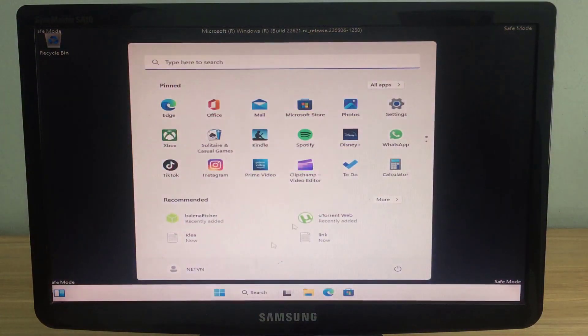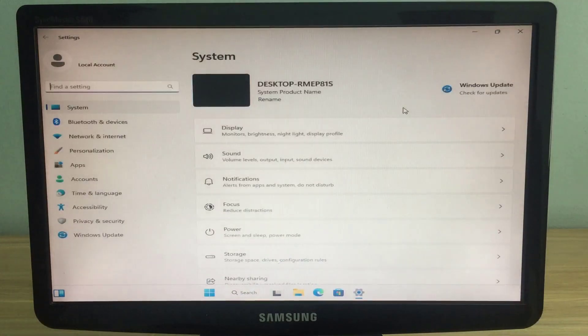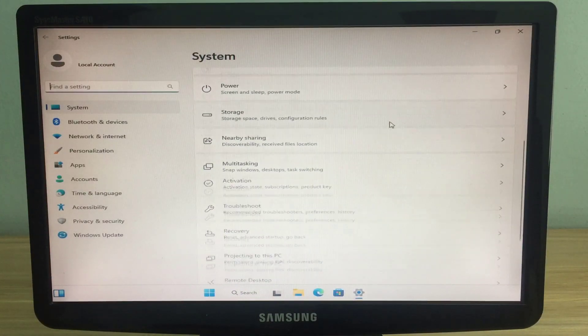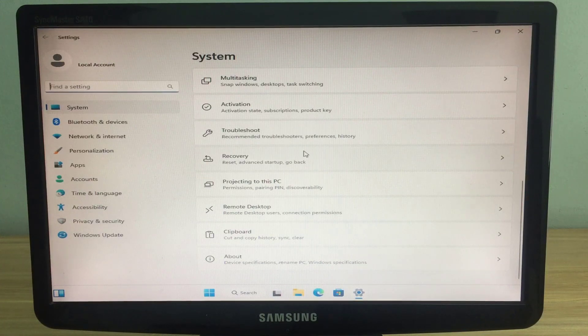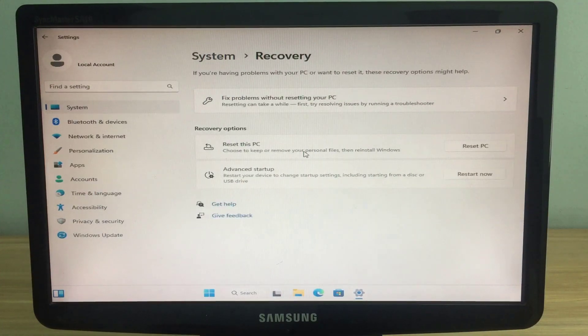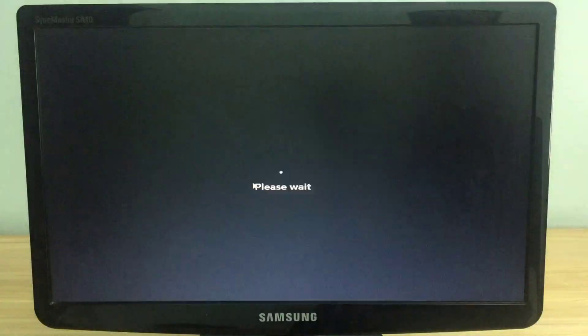With the safe mode of Windows operating system, you can fix the problems you face. You can also boot into safe mode with no network access using the command: bcdedit /set current safeboot minimal.